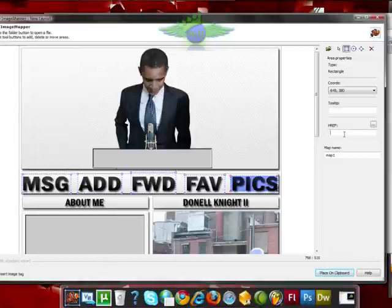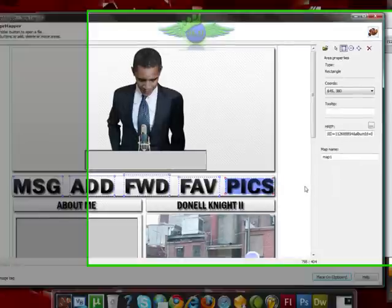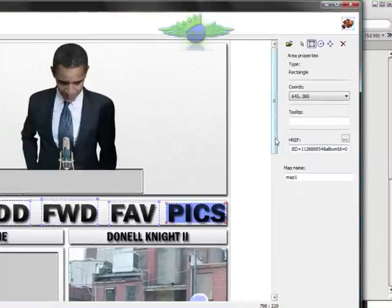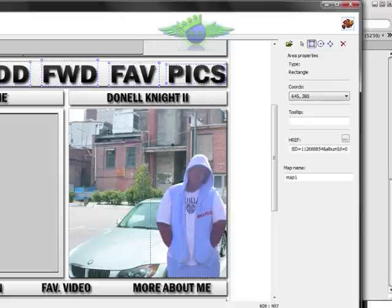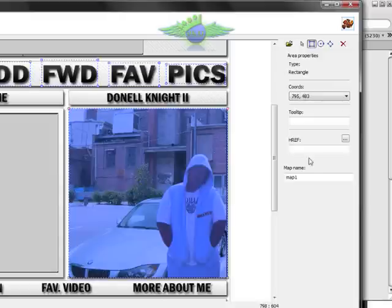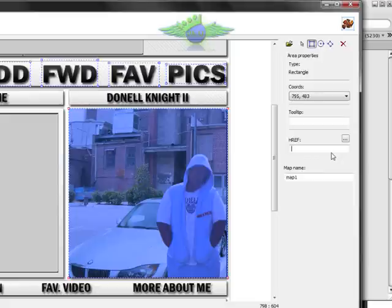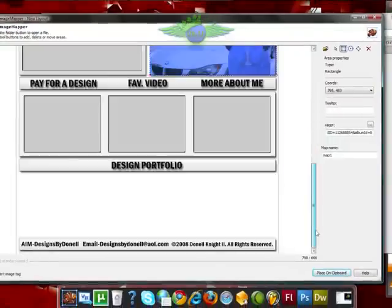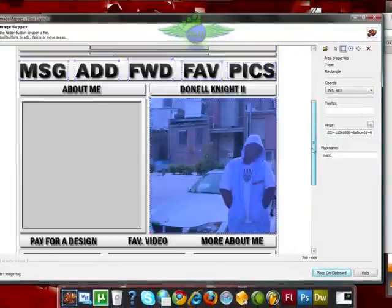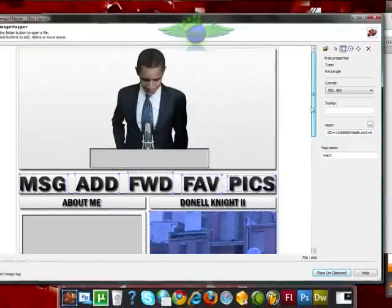Now what I'm also going to do with the URL from pictures, I'm going to go down and make a box around my picture that I included in my design. I'm going to go over where it says HREF and paste it in there. So when you click on my picture, it takes you to my pictures, just like a regular MySpace would do.